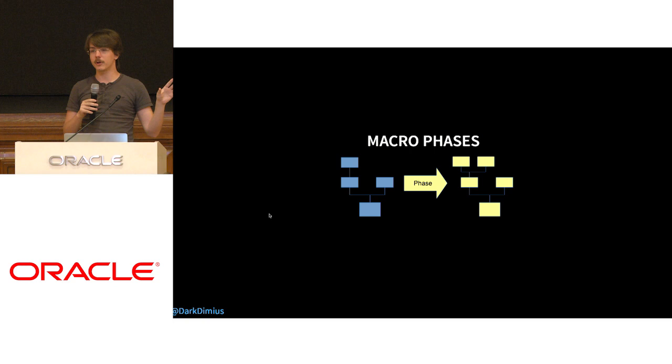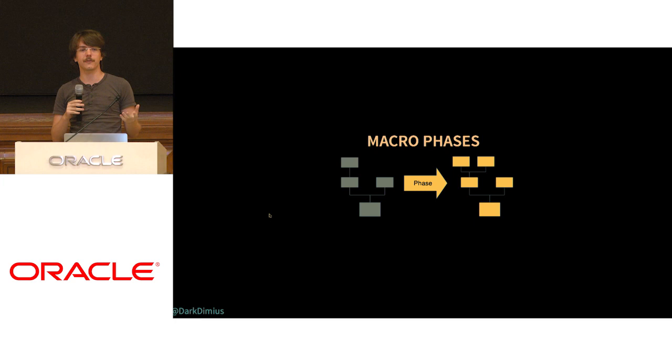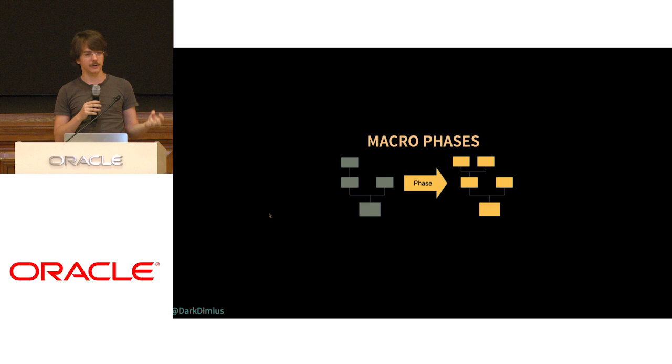So here on the screen you can see how normally in the previous ScalaC compiler our phases organize. You have something called macro phases which takes the entire compilation units, the entire AST, and the black box does the whole unit compilation into the whole compilation unit transformation.